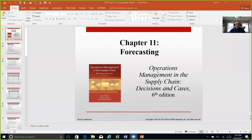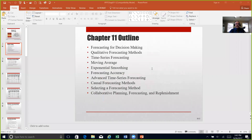Okay, everyone, thank you again for coming back and watching this video on Chapter 11. I'll share my screen. What we want to talk about today is going to be with reference to forecasting. These are some of the things that we're going to be discussing today in this particular chapter as it relates to forecasting.